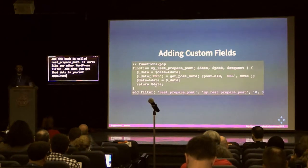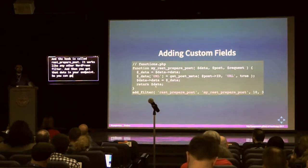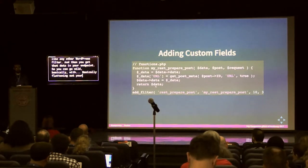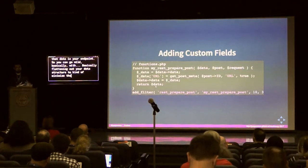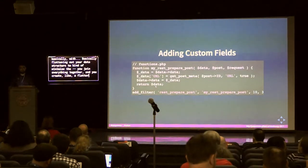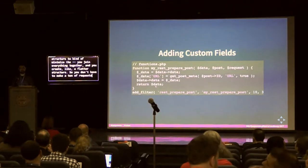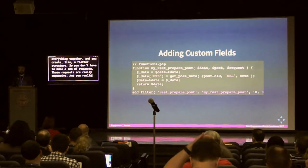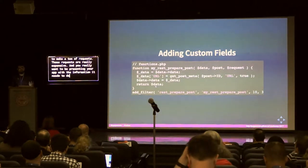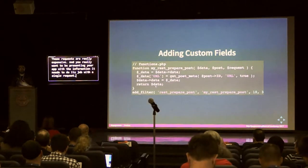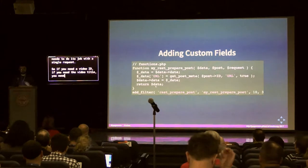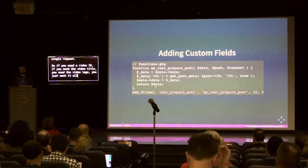You can basically flatten out your data structure to minimize requests — join everything together and create a flatter structure so you don't have to make a ton of requests. Those requests are expensive, and you really want to present your app with the information it needs to do its job in a single request. If you need a video ID, video title, and video tags, you just want it all in a single JSON object.